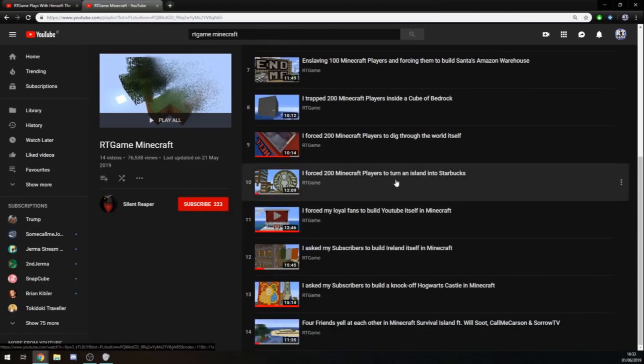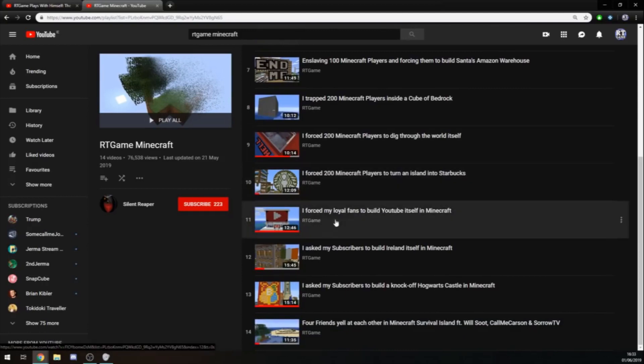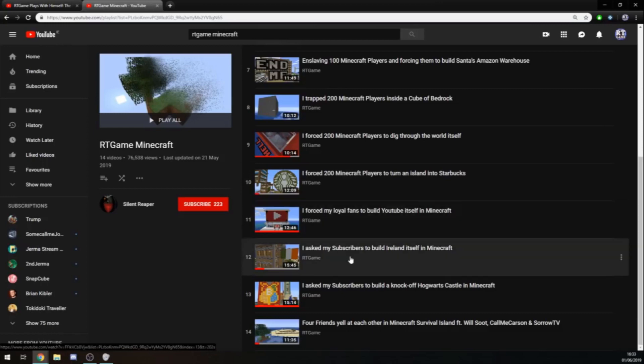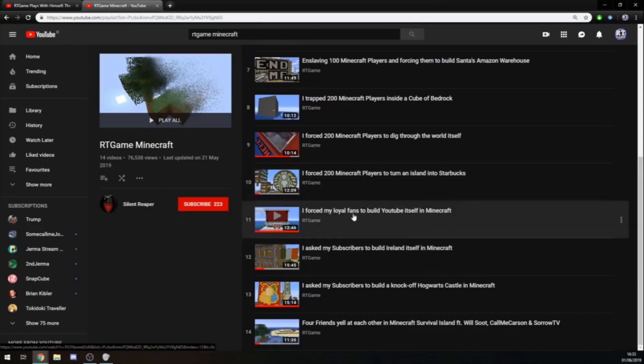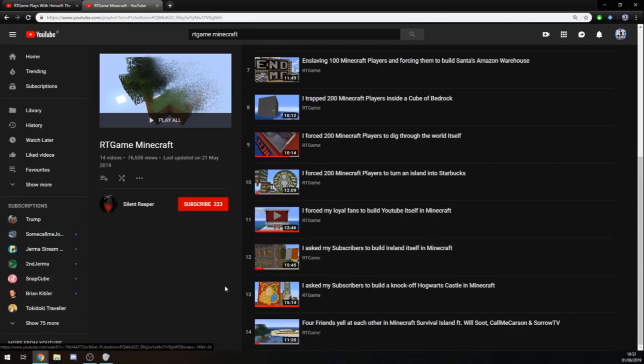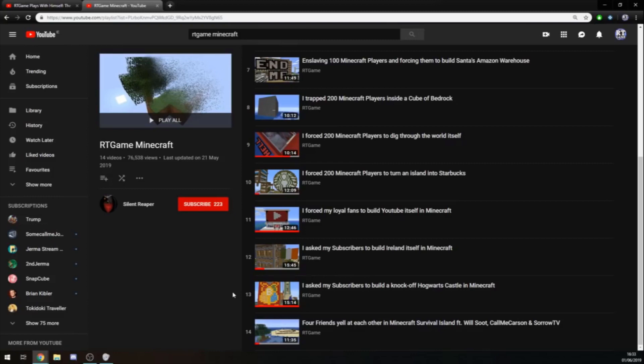And I was curious if they would change it again. So I went from 'I forced 200 Minecraft players' to 'I forced my loyal fans.' And some people did actually copy that one too. Some people started using fans. So I changed to 'I asked my subscribers.' It's just kind of a bit of interest in history with the Minecraft videos in particular, of how much influence those actually had.